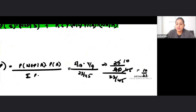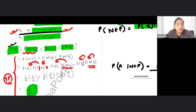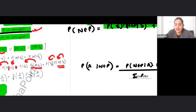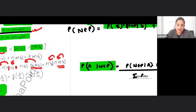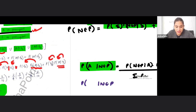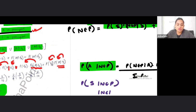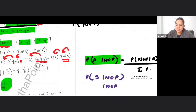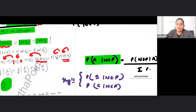Once I know the total probability, I can go back and find any of the conditional probabilities. Now you can try: given NEP is introduced, what is the probability that S was the principal? Given NEP is introduced, what is the probability that C was the principal? Try these on your own.